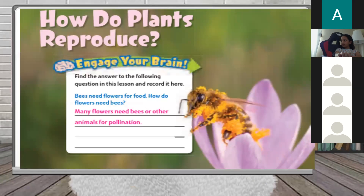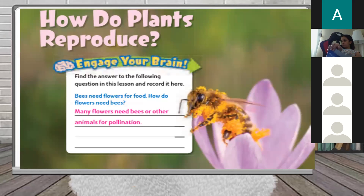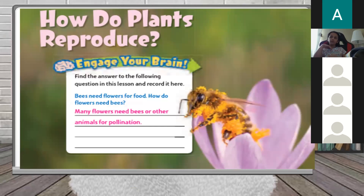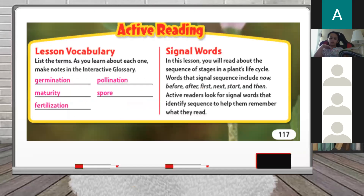Bees need flowers for food. But how do flowers need bees? Do you think flowers need bees? Yes! Because many flowers need bees or other animals for pollination. What do I mean by pollination? Are you familiar with the word pollination? No? That's okay.